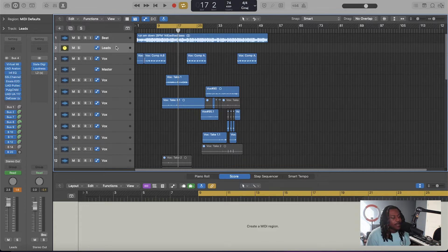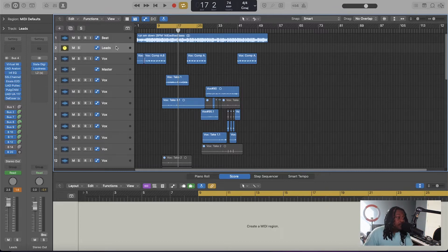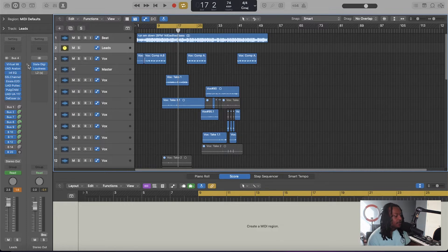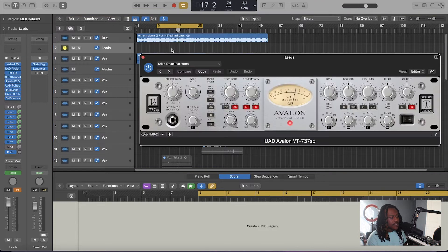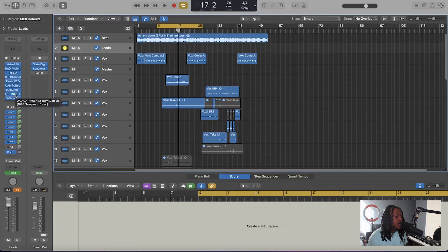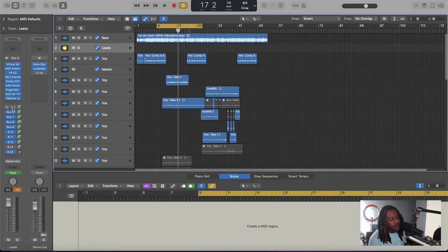With all these plugins, the main thing you want to do is build a couple of buses. At the bare minimum, you want a lead bus, a dub bus, and an ad-lib bus — those three and you're straight. Just make sure they all sound different. So basically going through my lead — this is my vocal channel. I've got Virtual Mix Rack, UAD Avalon 737, Infinity EQ, SSL, EoSys de-esser, UAD Pultec, and a UAD 1176 plus another de-esser. That's the main vocal chain.